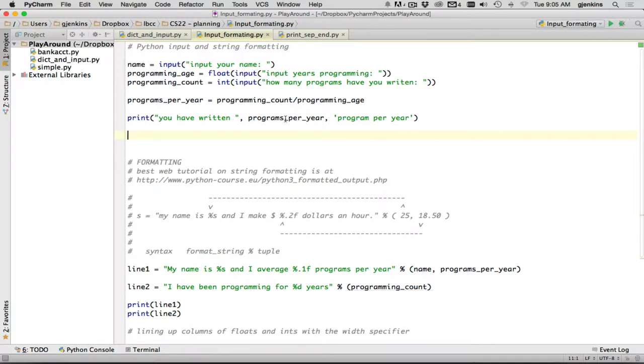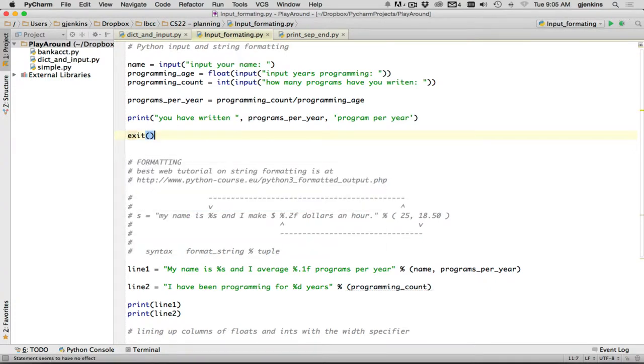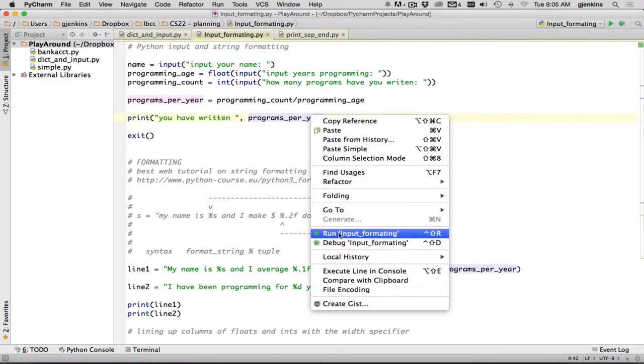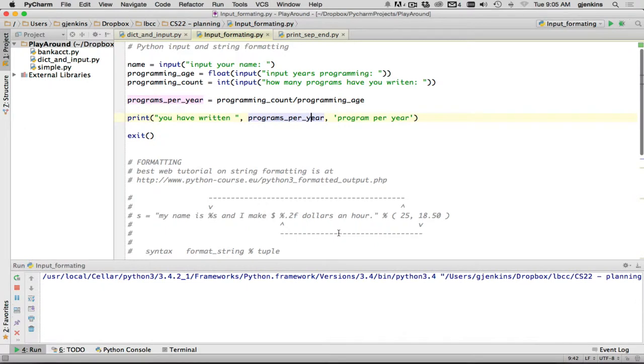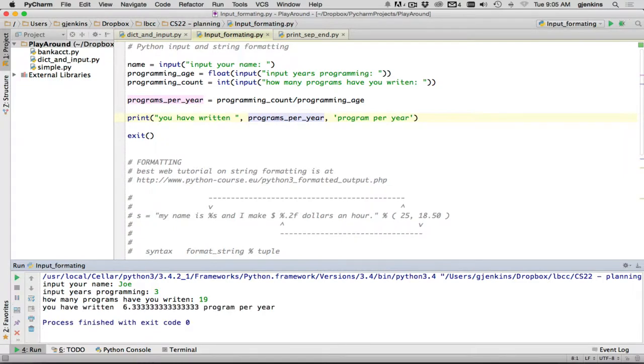Now let's go ahead and run this first part. And I'll cover the rest of the file in a later section. And so it asks for the user name here. And I'll say I've been programming for three years, and I've written 19 programs. And so it prints out you have written 6.3333 programs per year. So that's basically input.